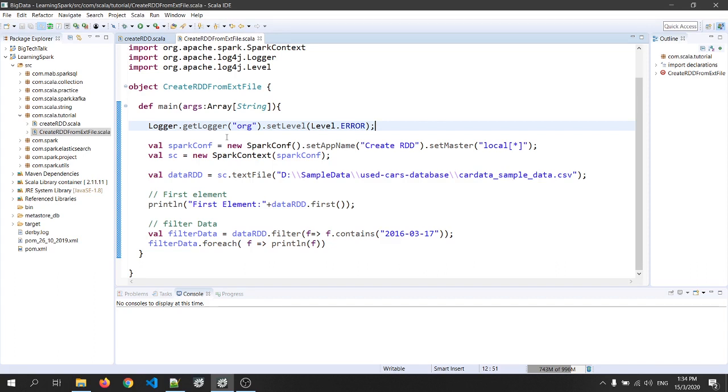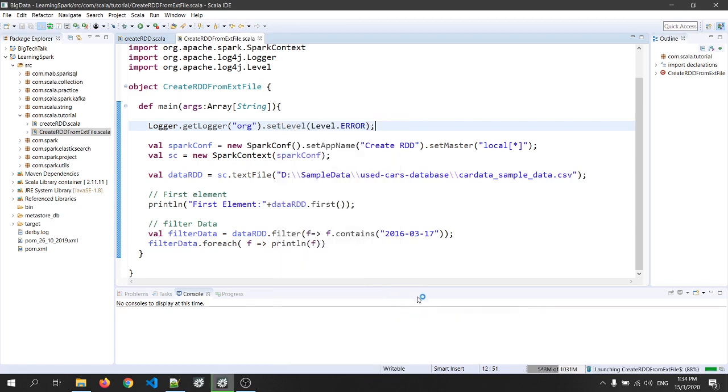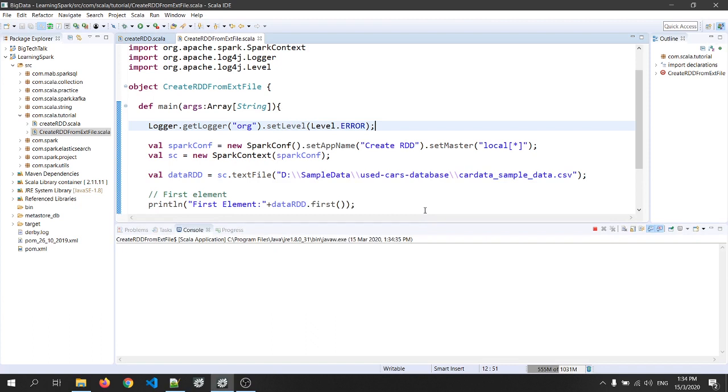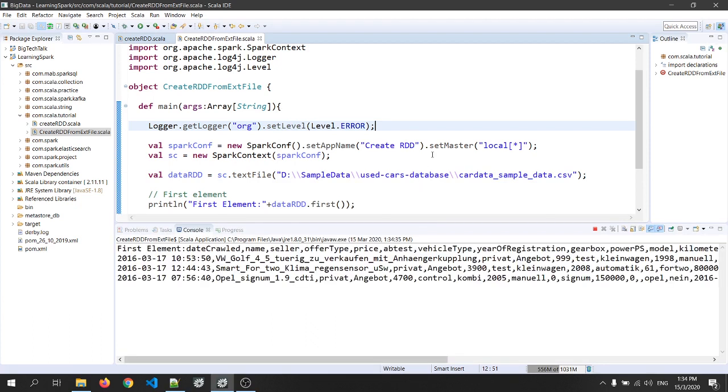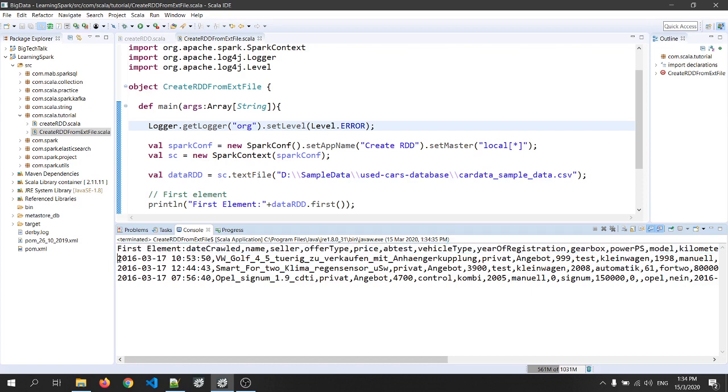So let's run the code. Right click, go to run as and click on Scala application. As you can see, the first element is the header of the file and then we have only three records with the specified filter condition.